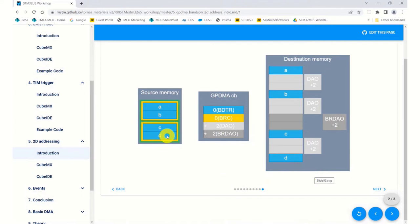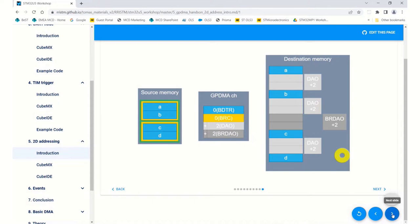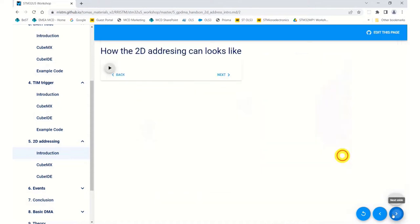It's a way of manipulating your data or reorganizing your data under the control of the DMA. Again, no CPU core is needed to do this.